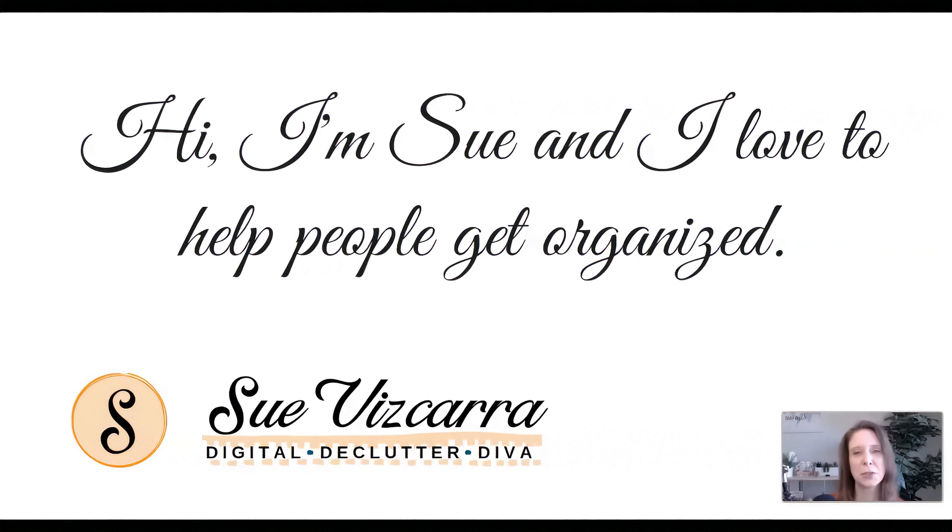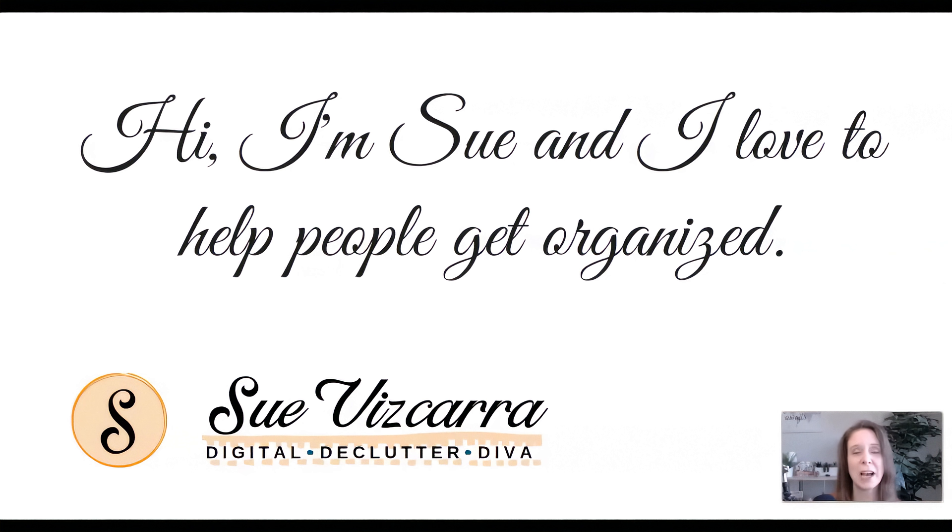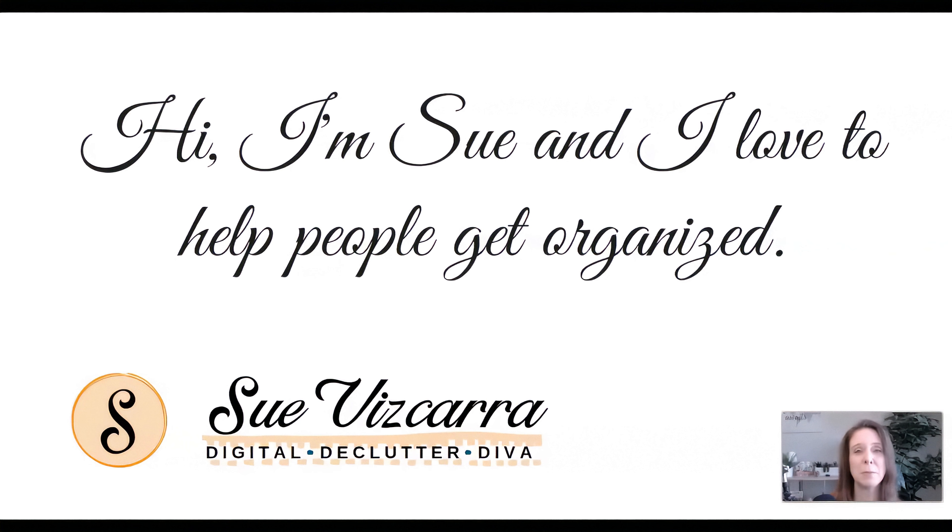Hi everyone. My name is Sue Viscara, the digital declutter diva. And today we're going to talk about quick steps in Microsoft Outlook. This is one of my favorite features to save time. And you know me, I'm all about saving time and being efficient.